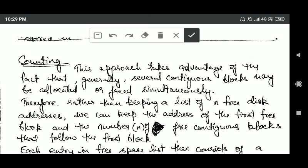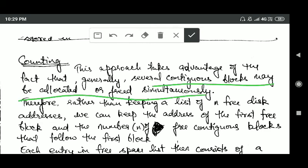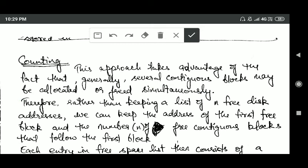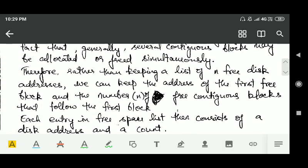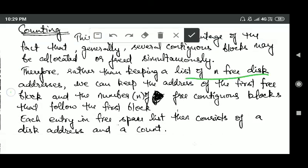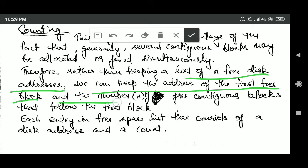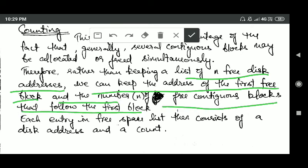Another method of implementing a free space list is counting. This approach takes advantage of the fact that generally several contiguous blocks may be allocated or freed simultaneously. Therefore, rather than keeping a list of n free disk addresses, we keep the address of the first free block and the number n of free contiguous blocks that follow the first free block.